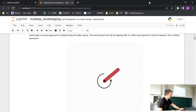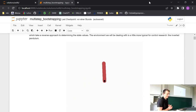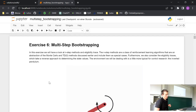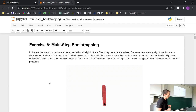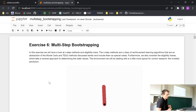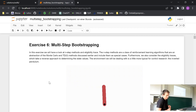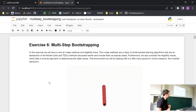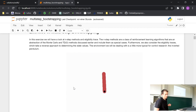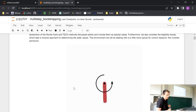This is exercise number six we talk about today. Maybe a short recap to last week: in the lecture you learned about the multi-step bootstrapping algorithms. Today the first task will deal with the n-step return method, and the second task will deal with the eligibility trace.